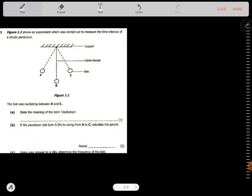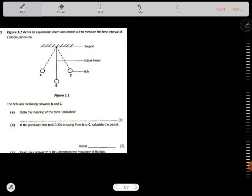Hello. In this video we'll be looking at a 2016 GCE Physics paper. I have selected some questions that we're going to do. Question one says figure 1.1 shows an experiment carried out to measure the time interval of a simple pendulum. You have all the information there — positions A, B, and C.